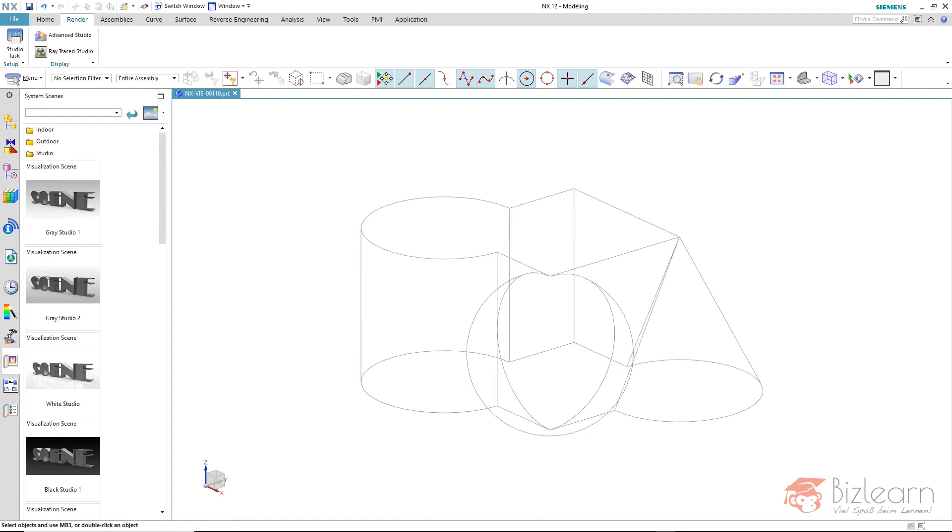The image quality in the Advanced Studio will be slightly better and later on in the Ray Trace Studio we will receive some really realistic looking images.